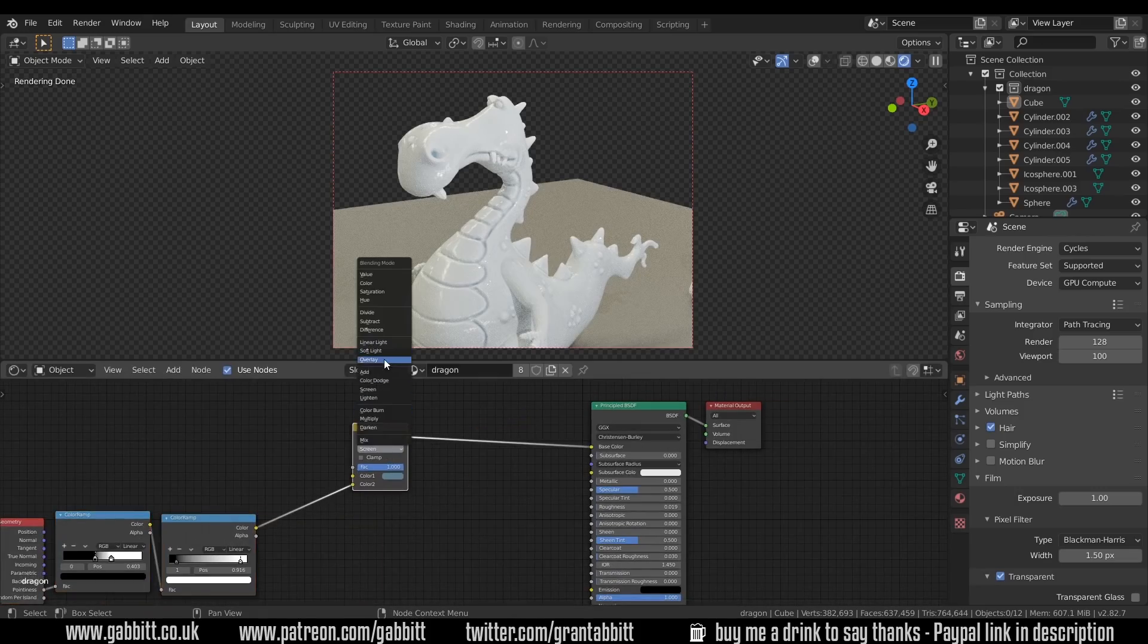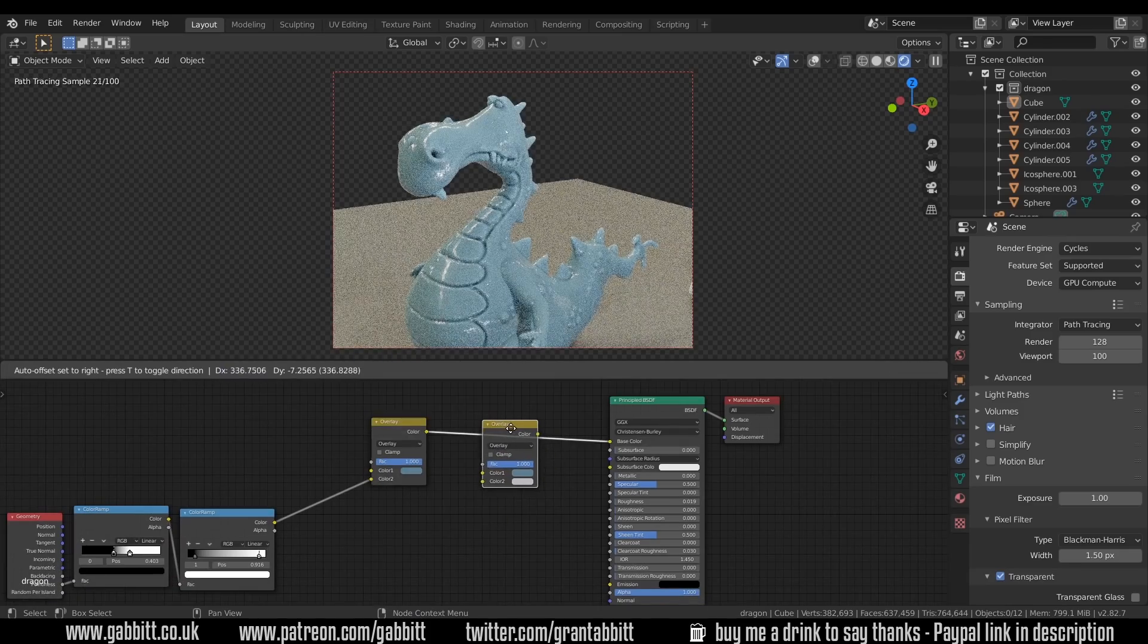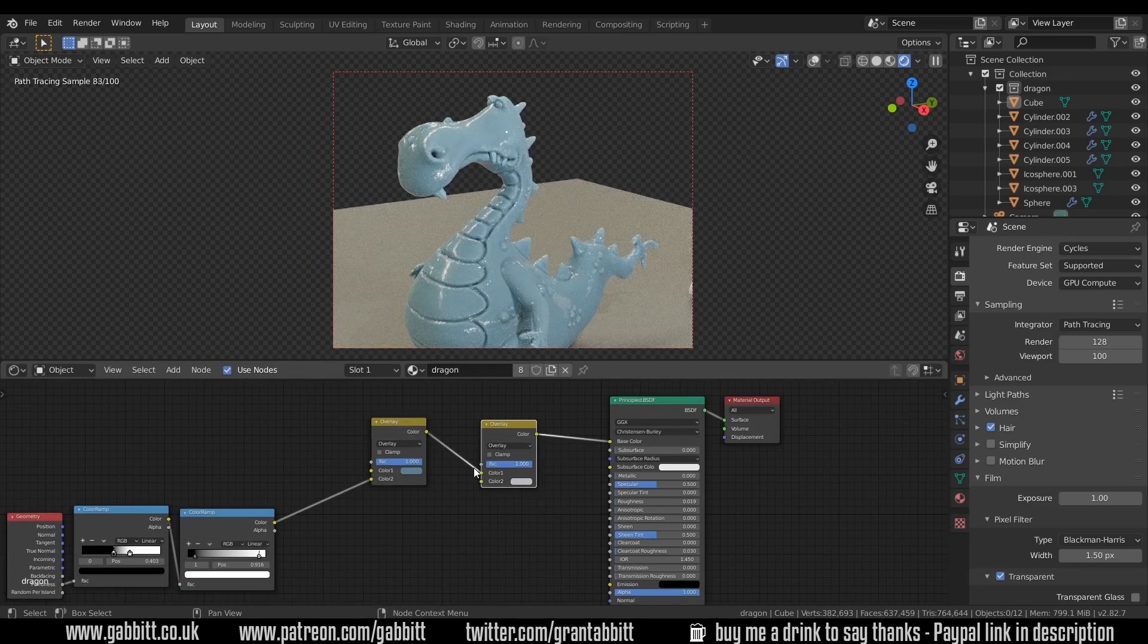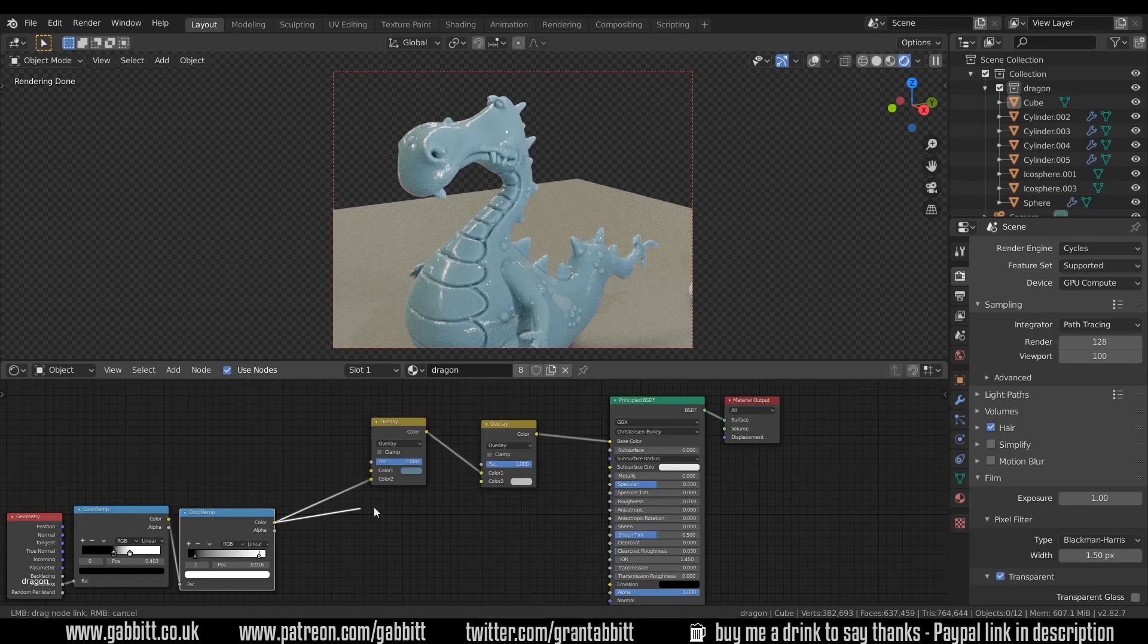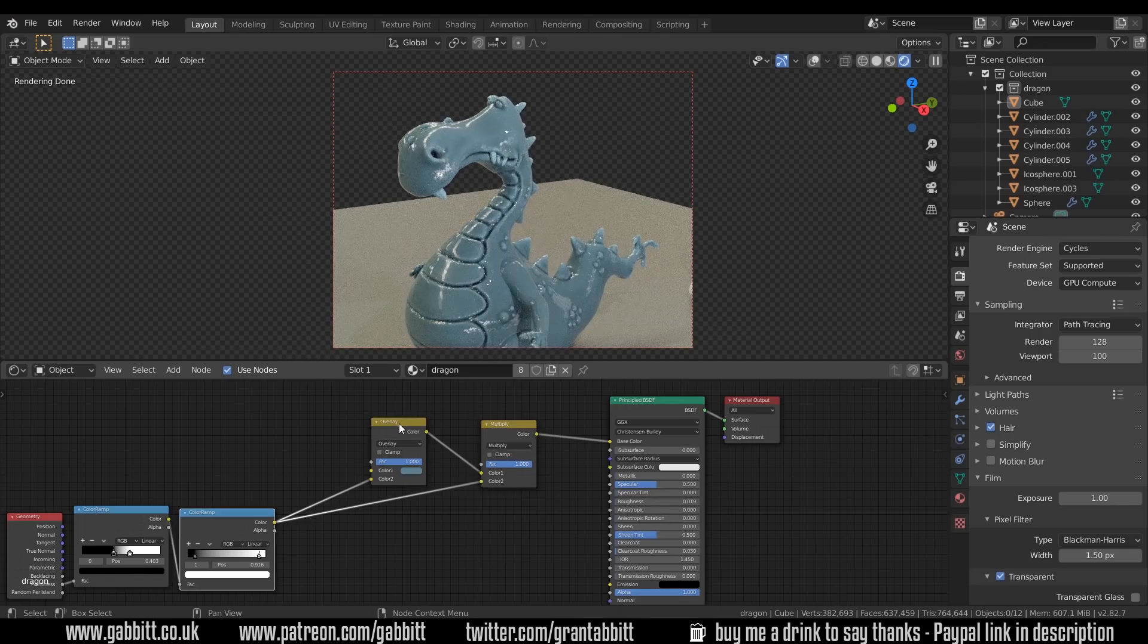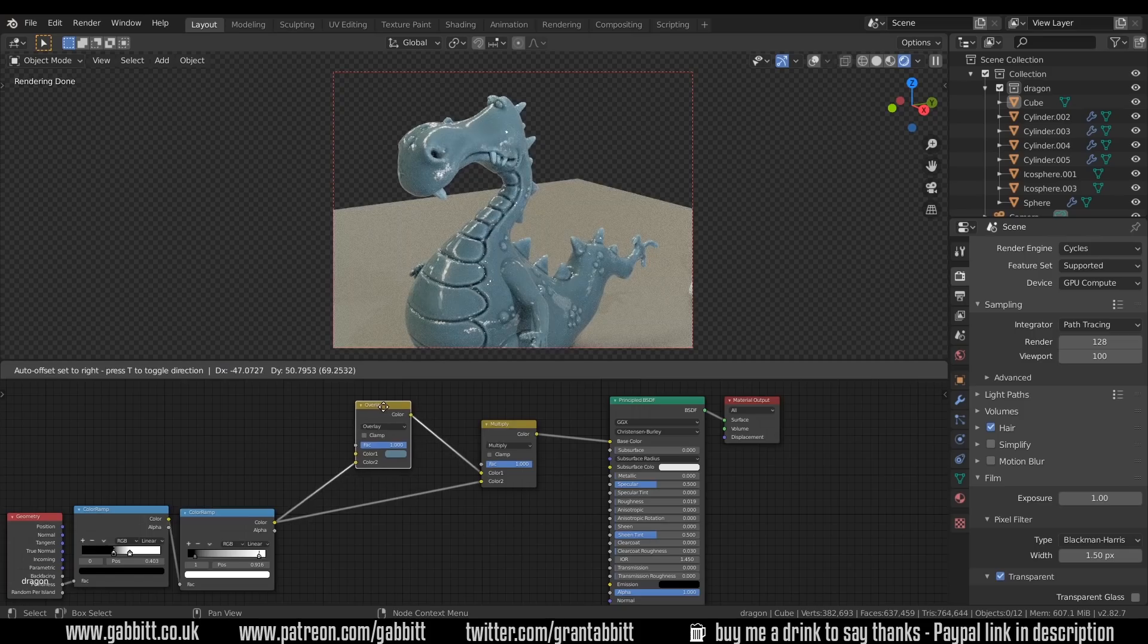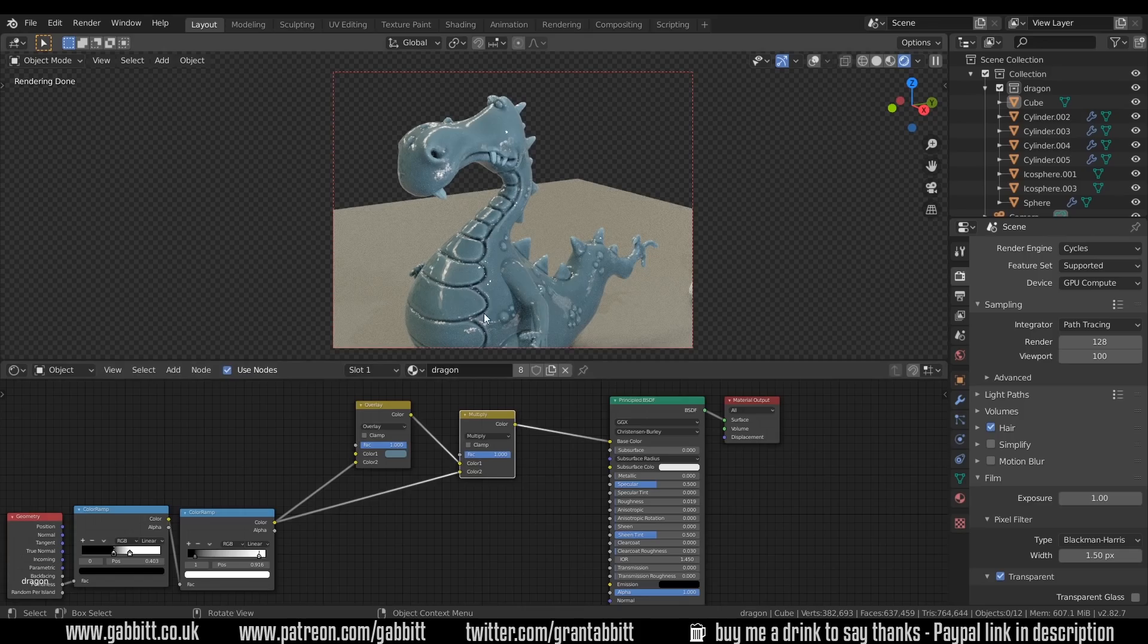I'll duplicate this, shift D to duplicate, and that will go into the top one, so that's our main one. So at the moment, this is an overlay with just white being overlaid, so not much is changing. But if I bring this in and change this to the multiply, you can see it's doing an overlay first and then the multiply second. So it's adding a bit more shading to the crevices.